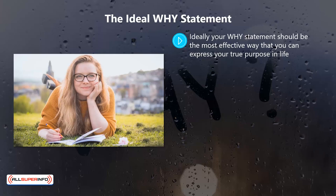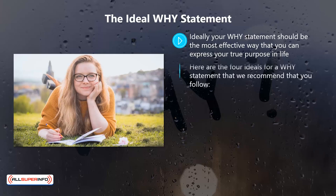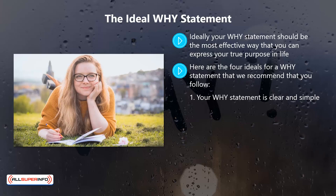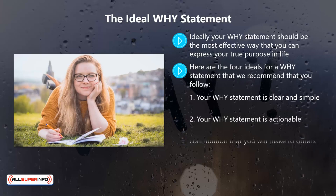In this video we will be focusing on your personal why statement; later we will discuss creating why statements for businesses. Here are the four ideals for a why statement that we recommend you follow. One: your why statement is clear and simple. Two: your why statement is actionable.